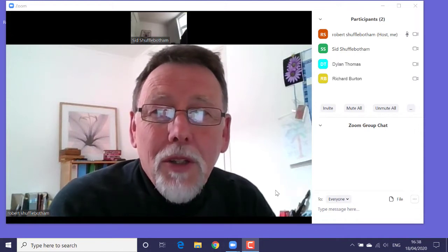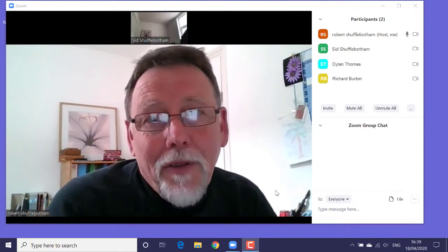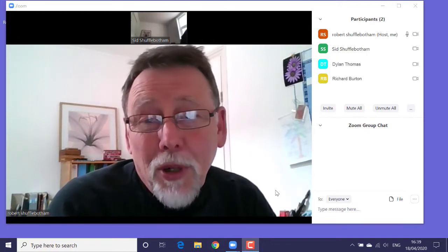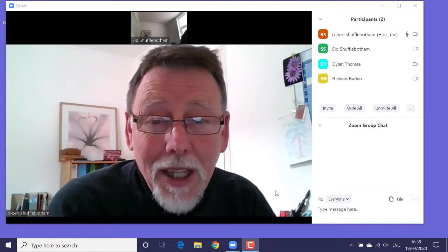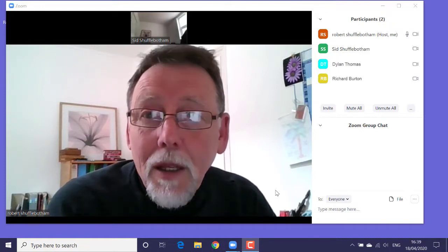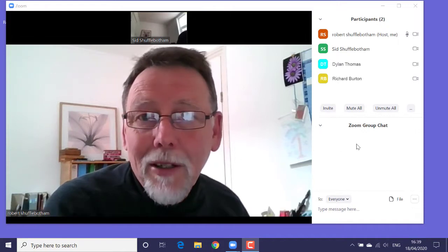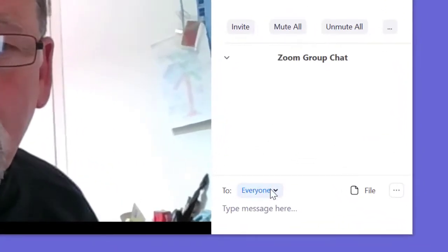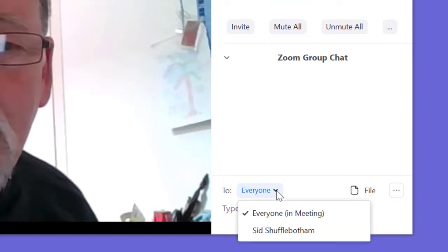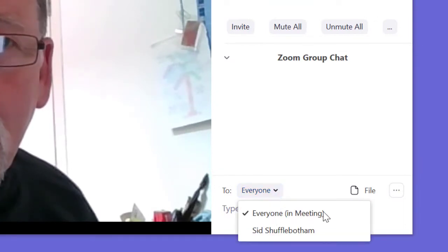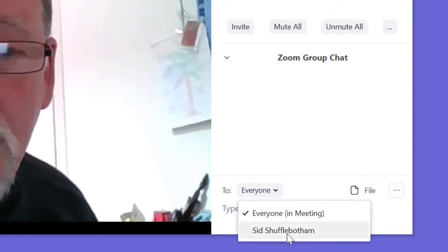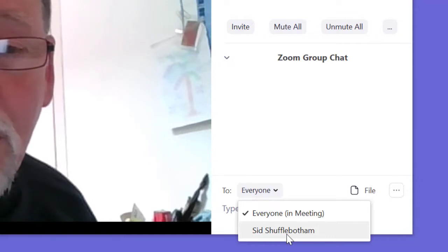If this applies to only one or two participants, it's feasible to resend the document to them individually as a private send. And you'll see that process in the second half of this video tutorial. Now, with the Zoom group chat panel showing, I'm going to leave the To pop-up at the bottom set to Everyone in Meeting. Notice that I could send out the files privately to specific individuals in the meeting, if required.